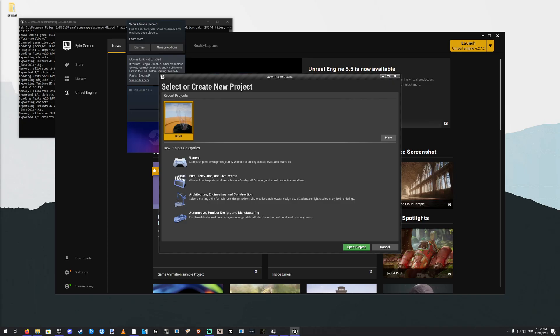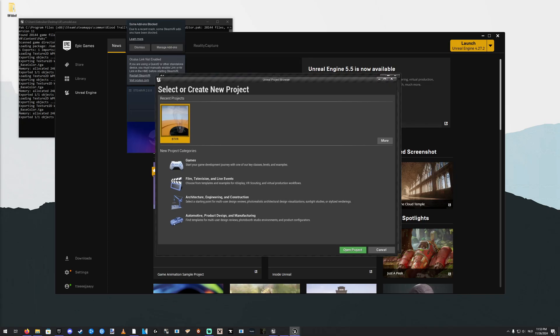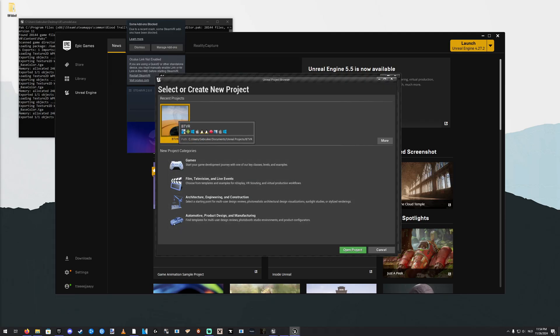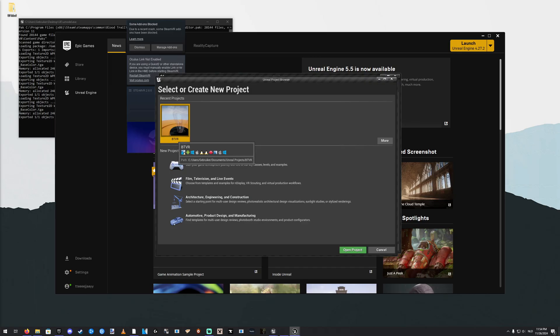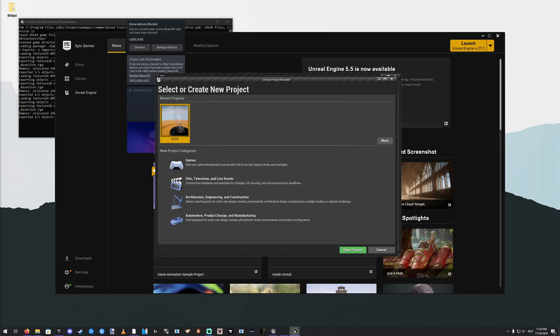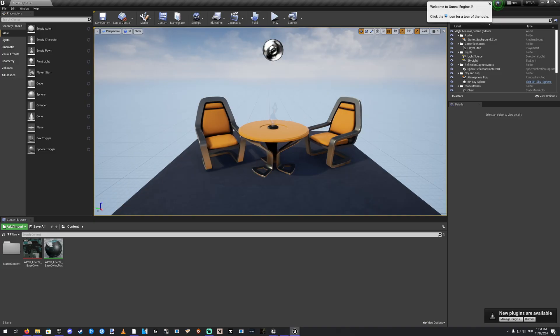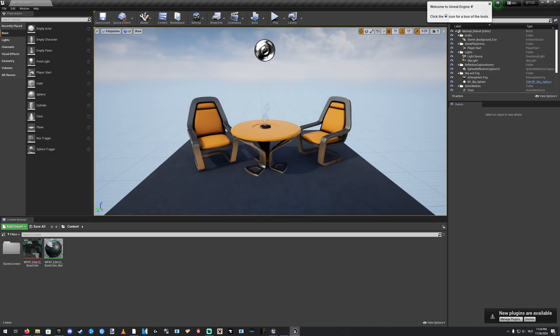Alright, so it's opened up now. Select New Project and select Game and click Open Project. I've already done it. Call it BT VR. And open that up. So here we have Unreal. Basically, we don't need any of this, but just leave it as is.